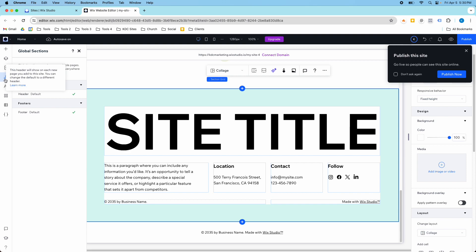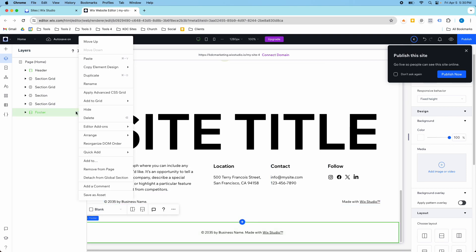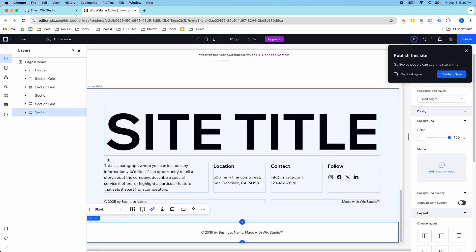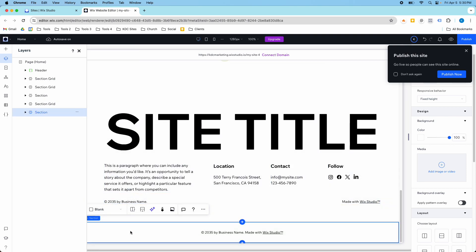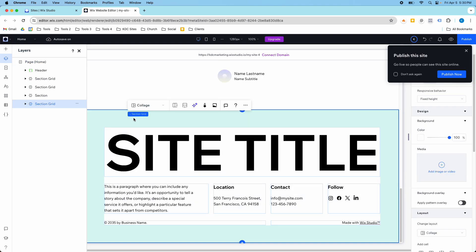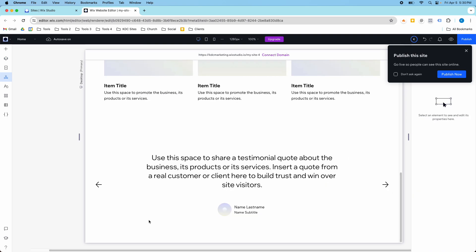So what I'm going to do is go into global sections, I'm going to go into the layers and then I'm going to detach this from global section. So it's no longer a global section now, and I'm going to delete this section, I don't want it. And I'm going to make this the new footer. So I'm going to right click on those three dots and set as the global footer.